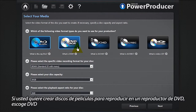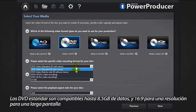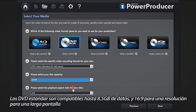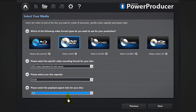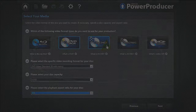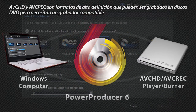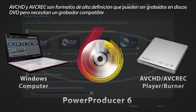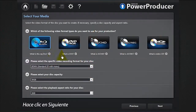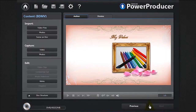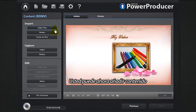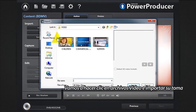If you want to create movie discs to play on a DVD player, select DVD. DVD standard supports up to 8.5 gigabytes of data and 16 by 9 for widescreen resolution. AVCHD and AVREC are high-definition formats that can be burned on a DVD disc but require a compatible burner. Click Next.